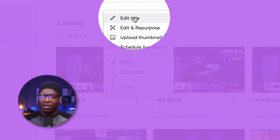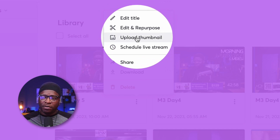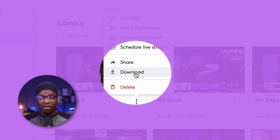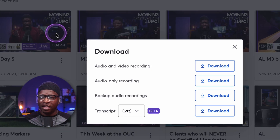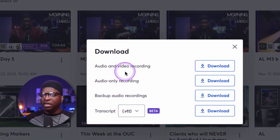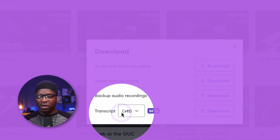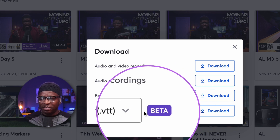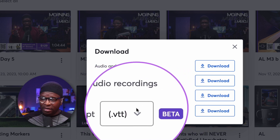Then here you have: edit title, edit repurpose, upload thumbnail, schedule live screen, share, download. The download option is the one you want. Click that. Another pop-out comes up and we can select audio, video recording, all these other things, but the one we're talking about today is the transcript. This has been added and it's pretty good.